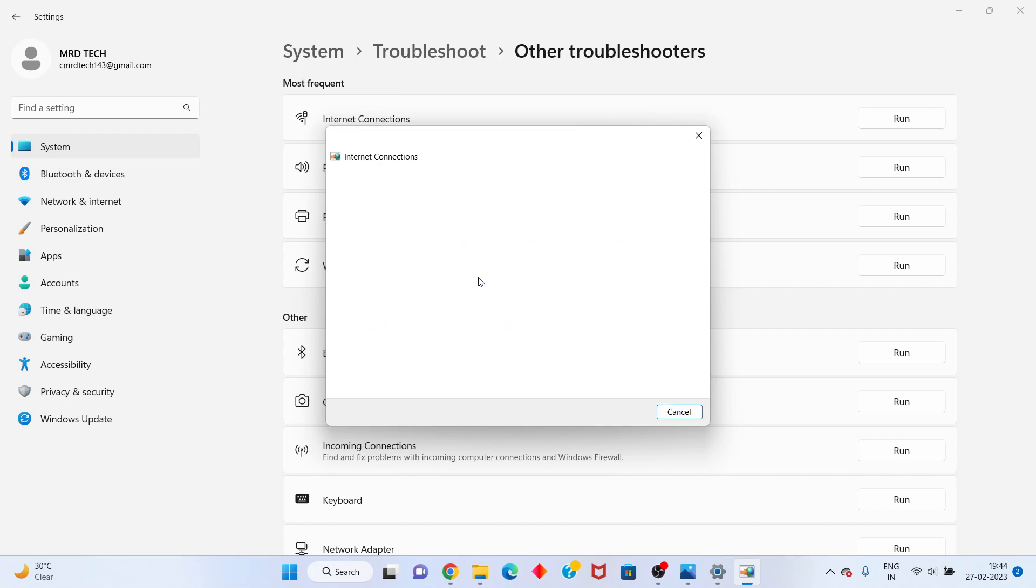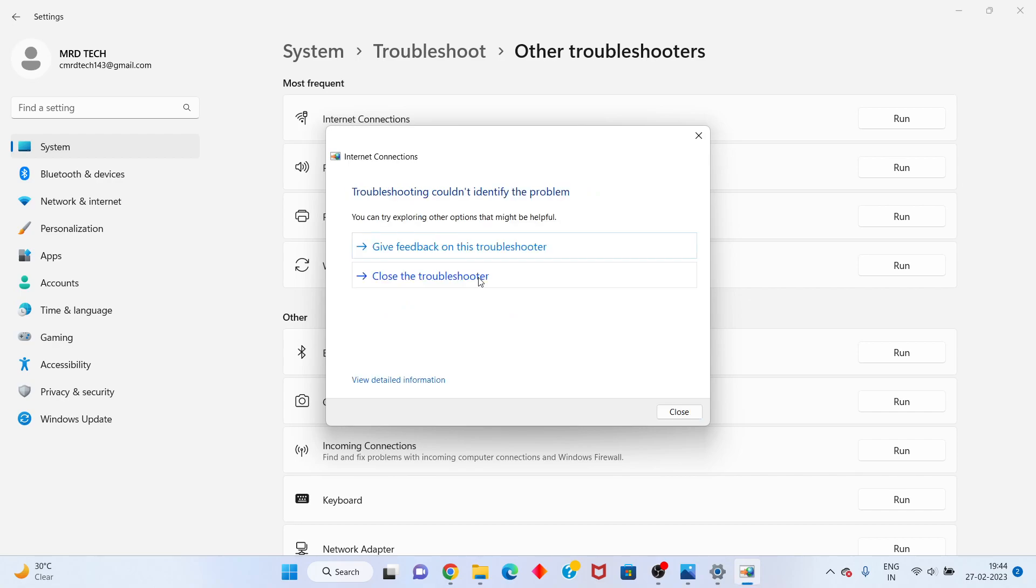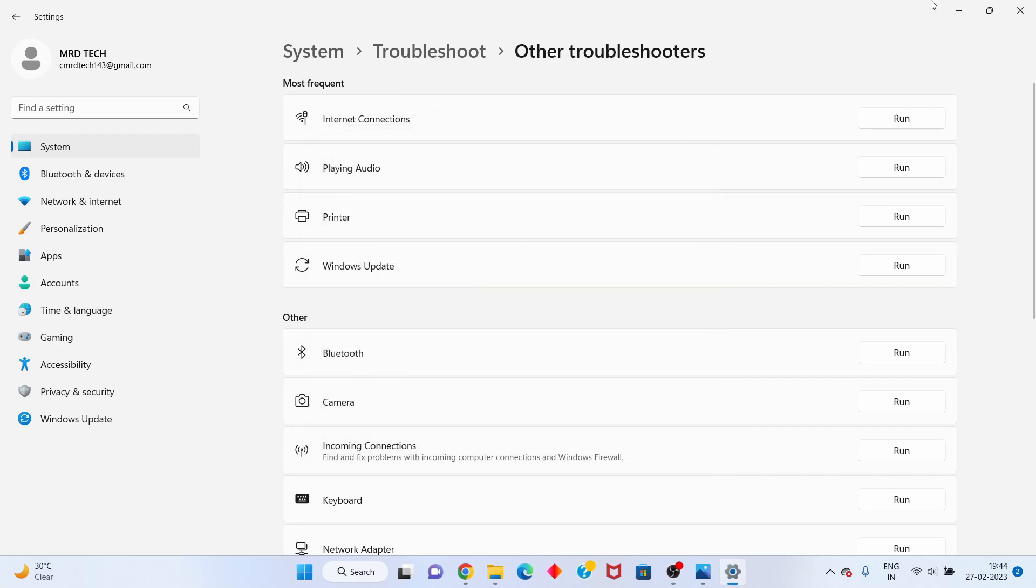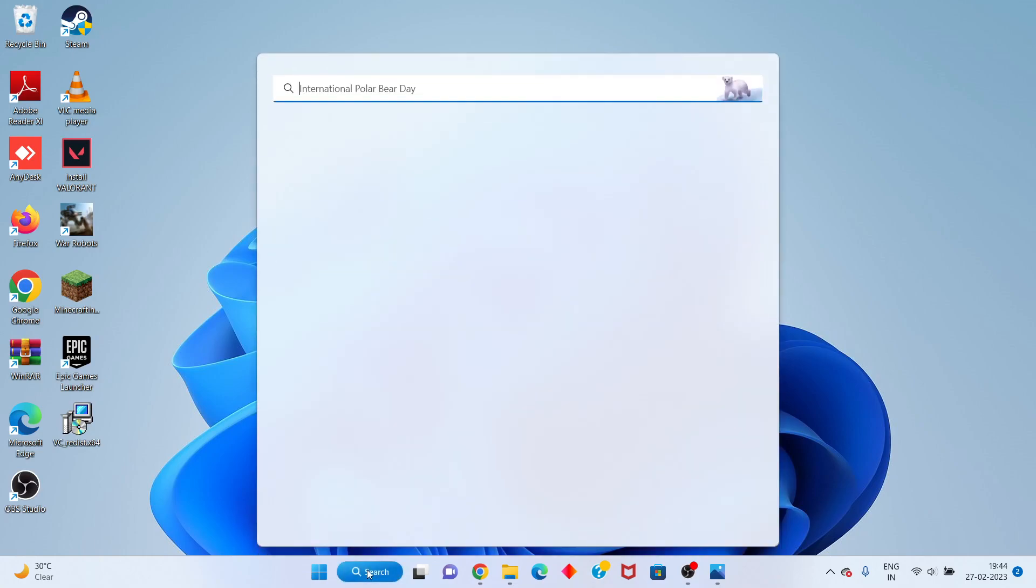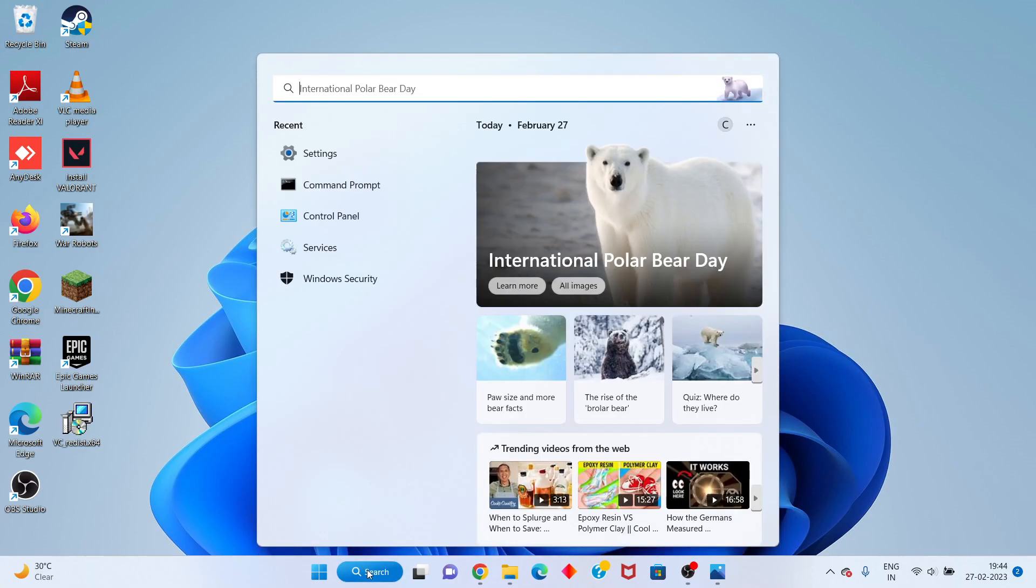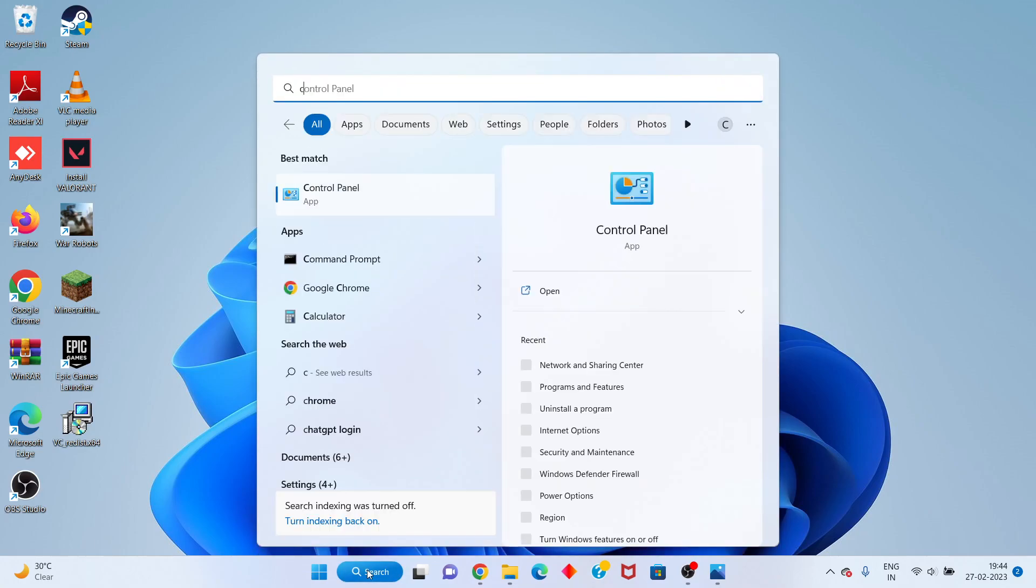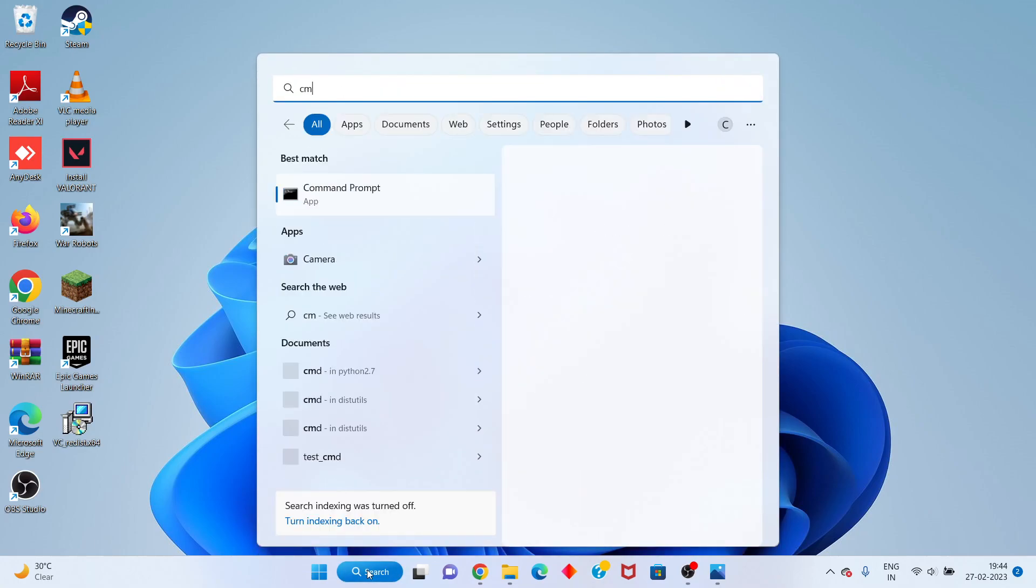Go to the next step. Click the search bar, search for CMD. Click to run as administrator, click yes. Start typing ipconfig space /flushdns.